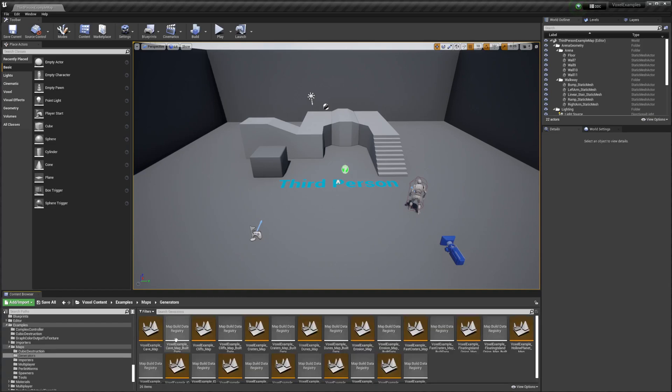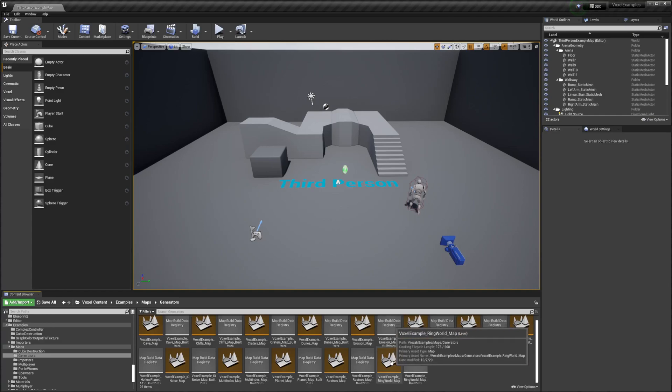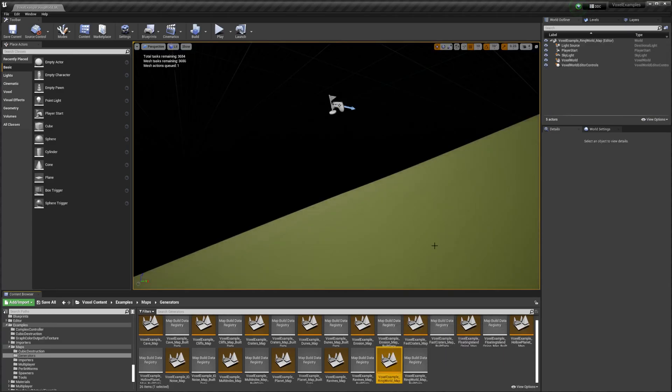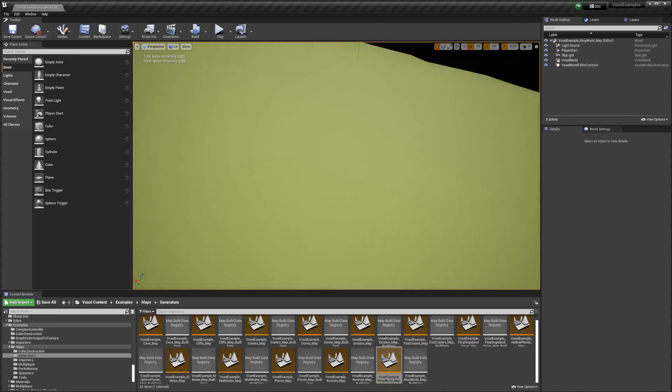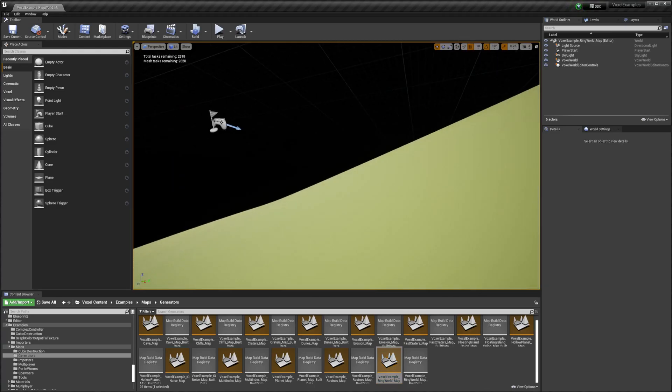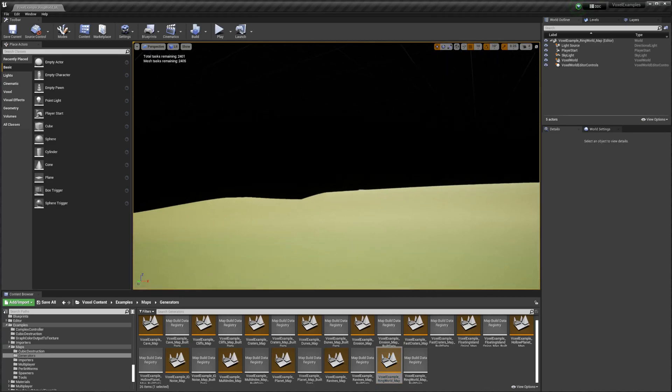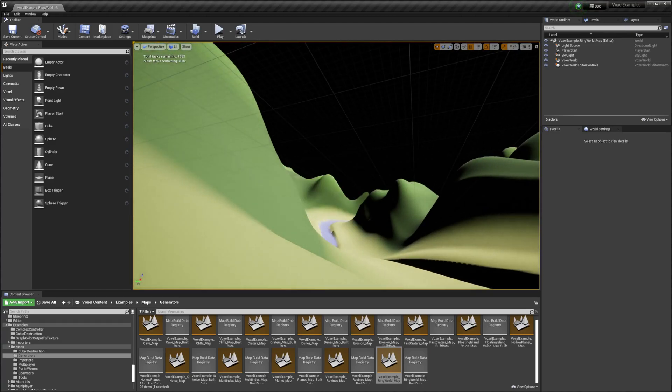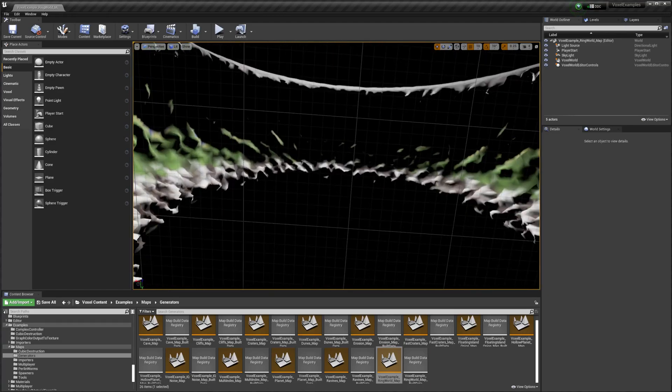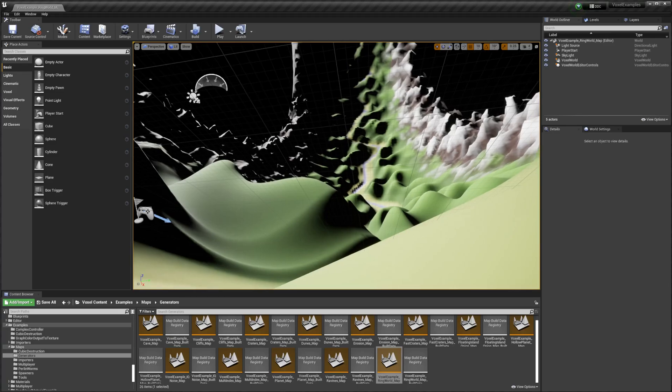Then I'm going to go to the Generators. One thing I was asked was how to make a ring world. I'm not going to do that tutorial now, but there's already one included by default in the plugin.